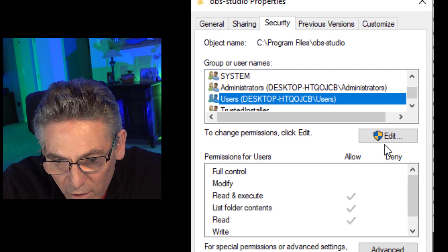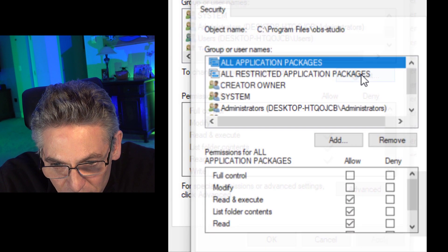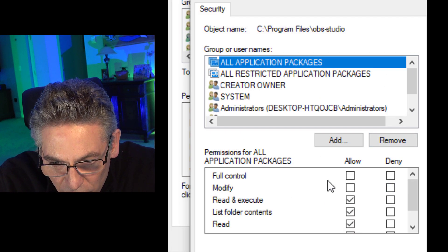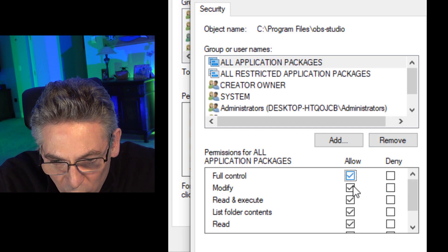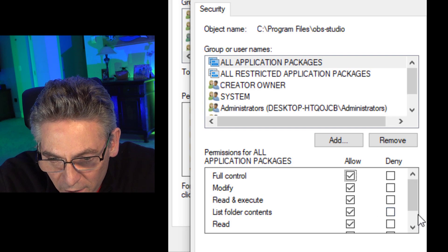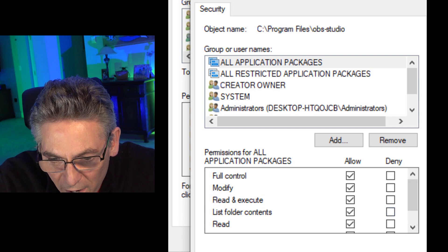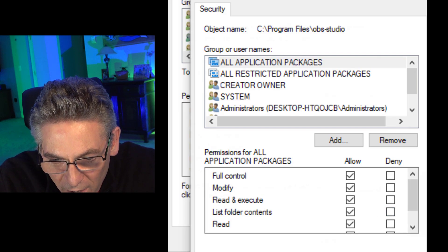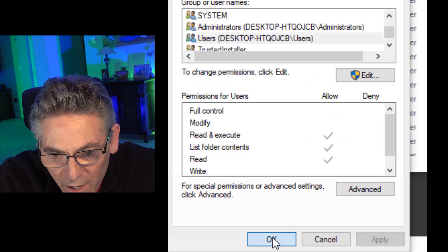So click Users, click Edit, and select Full Control, which will automatically check off Modify. Hit Apply. Hit OK. Hit OK again. And that should fix it.